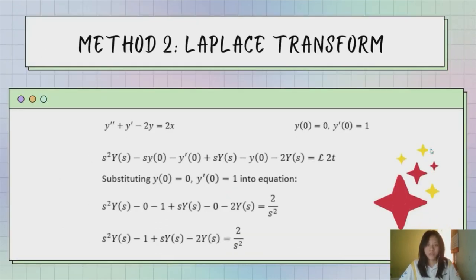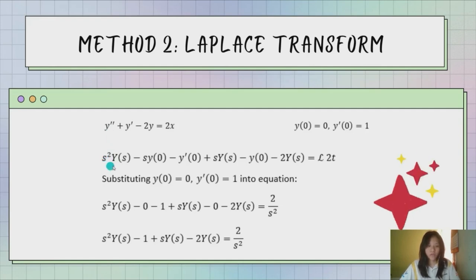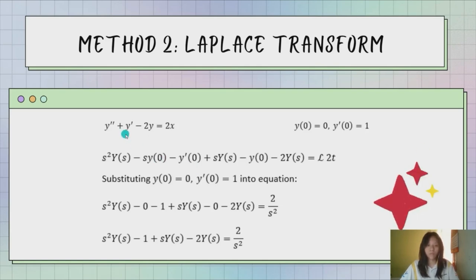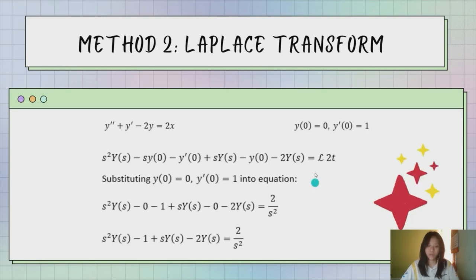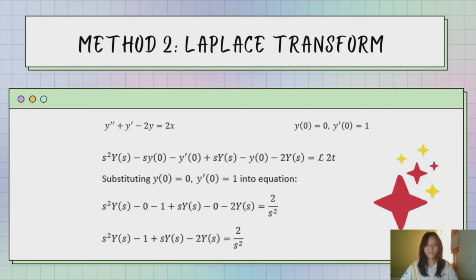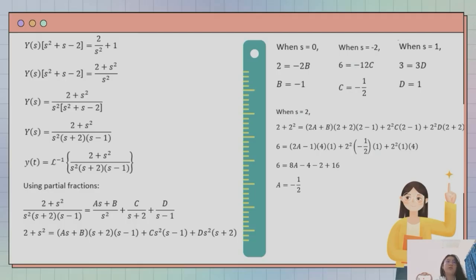For our second method we use the Laplace transform. First, we need to change the equation to the s-domain. For y double prime, we change it to s²Y(s) minus sy(0) minus y prime(0). For y prime, we change it to sY(s) minus y(0). For negative 2y, we change it to negative 2Y(s). Then we take the Laplace transform of 2x, written as 2t. Substituting the initial values, we get s²Y(s) minus 1 plus sY(s) minus 2Y(s) equal to 2 over s².